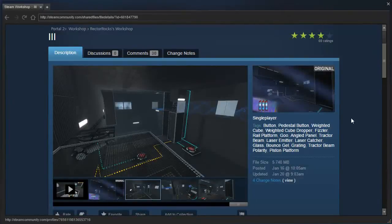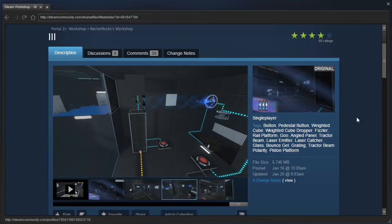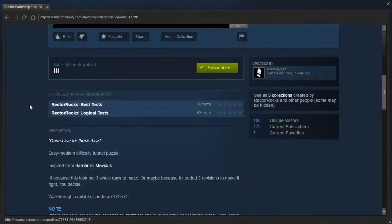Hey guys, I'm LPE, and we are going to check out 3 by Rectorrocks, which is a map that Nock played, and I need to play it in order to catch up with him so I can watch his video.